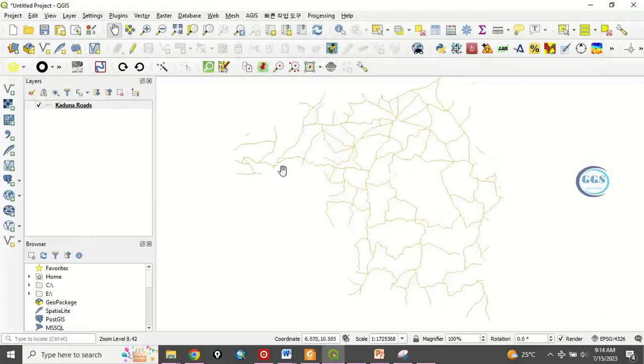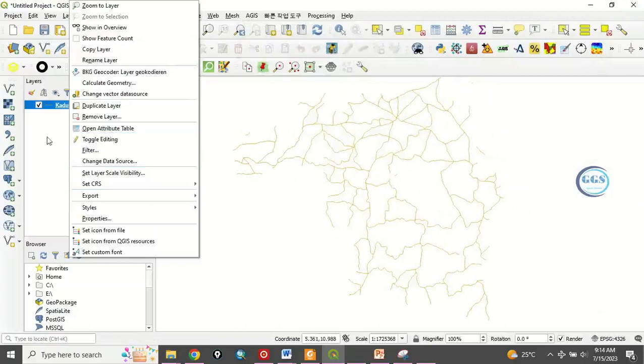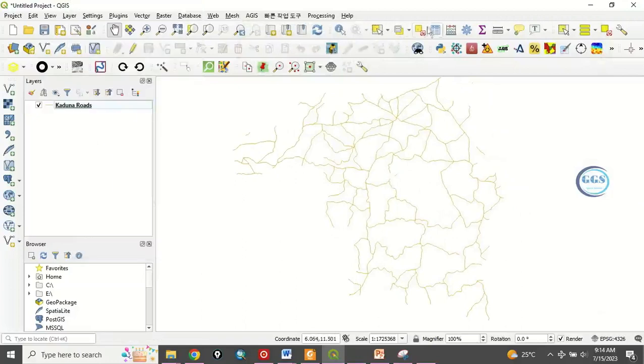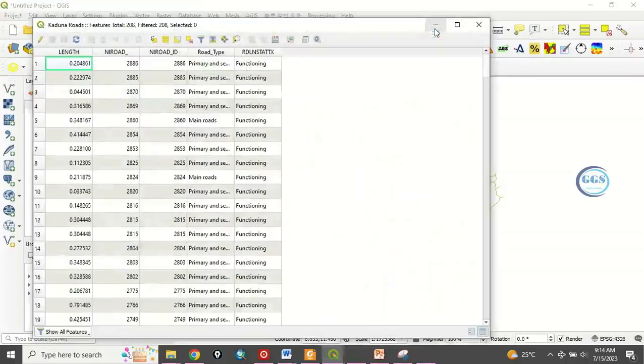Now let's open the attribute table. Right click and click open attribute table, or you can just click this icon which is open attribute table as this layer is highlighted. So the attribute table is open.